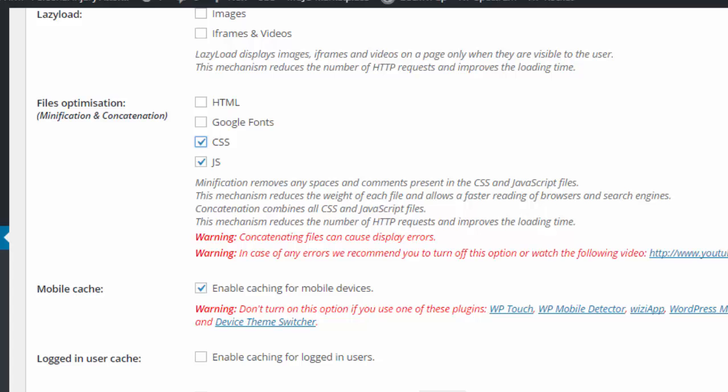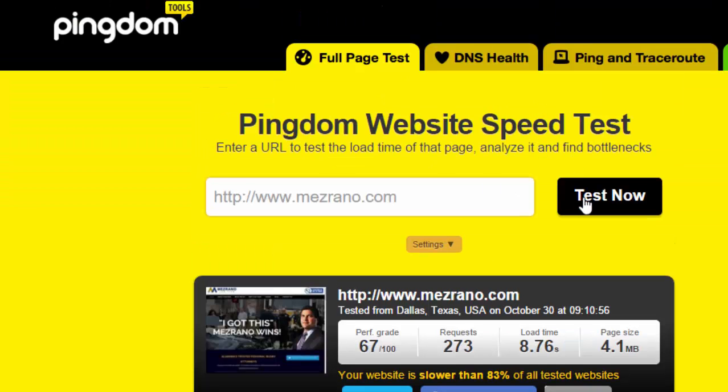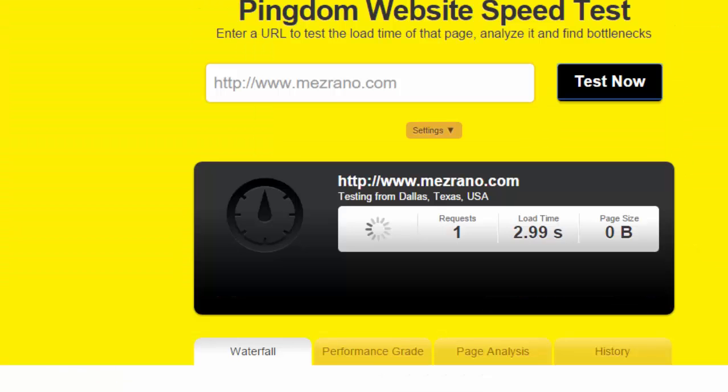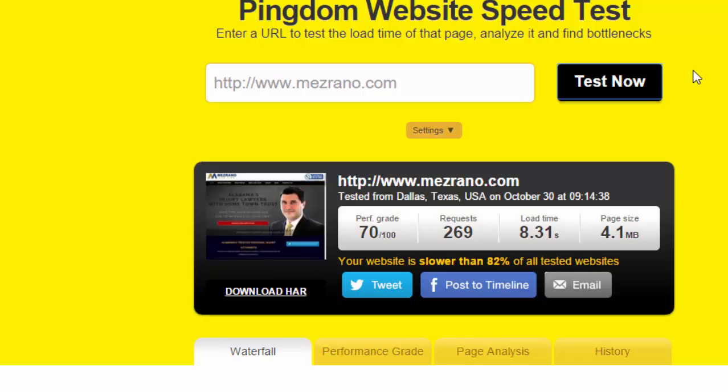All right, now let's go ahead and run a speed test again. I'm going to run it once and then I'm going to run it again because it's caching the page.